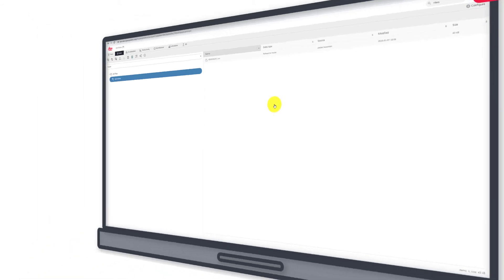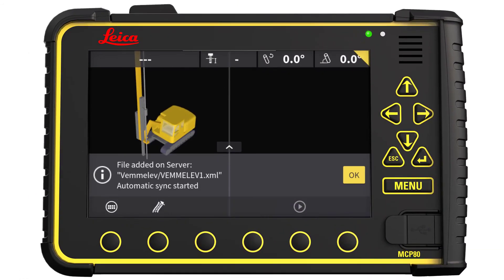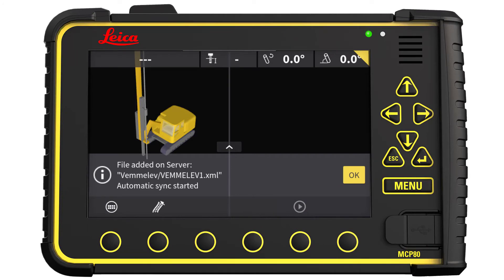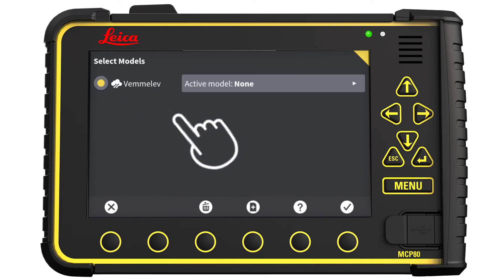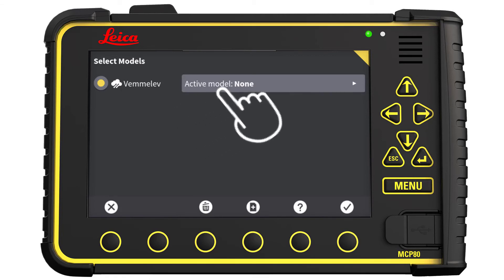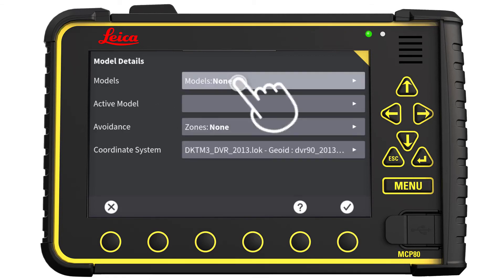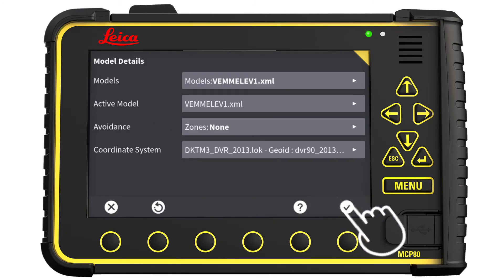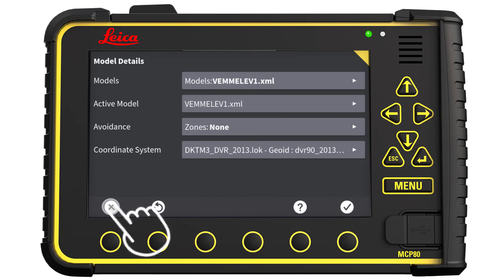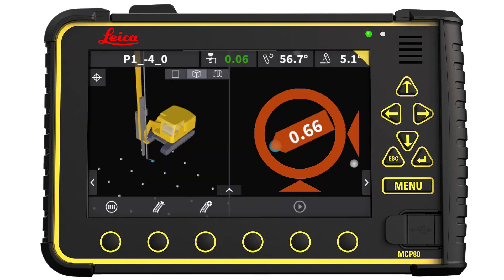Now let's go to the panel. On the panel, you will receive a message when a new file is available from Connex. To locate the file, press Main Menu and select Models. Select the project you are working on. Press Models and select the model, then press OK. Press the X to return to the run screen. Now you are ready to drill holes according to the new design.